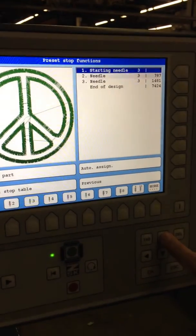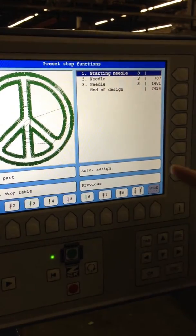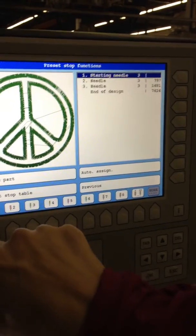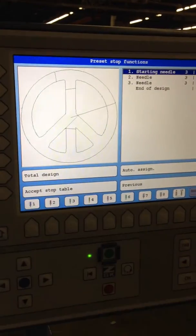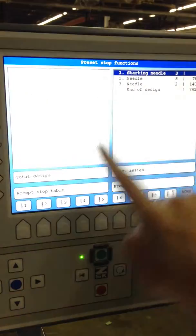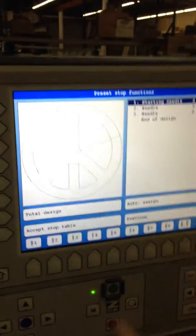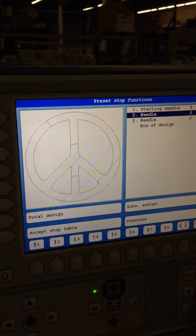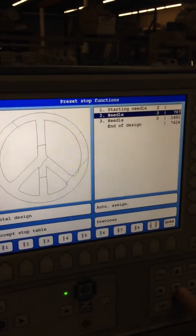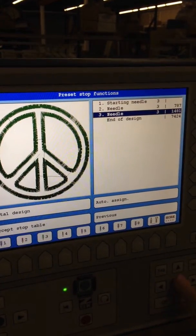If we're ever unsure of which one is which, we can hit design part. You can see this is my placement stitch, go down — that's my tack down, and that's my cover.